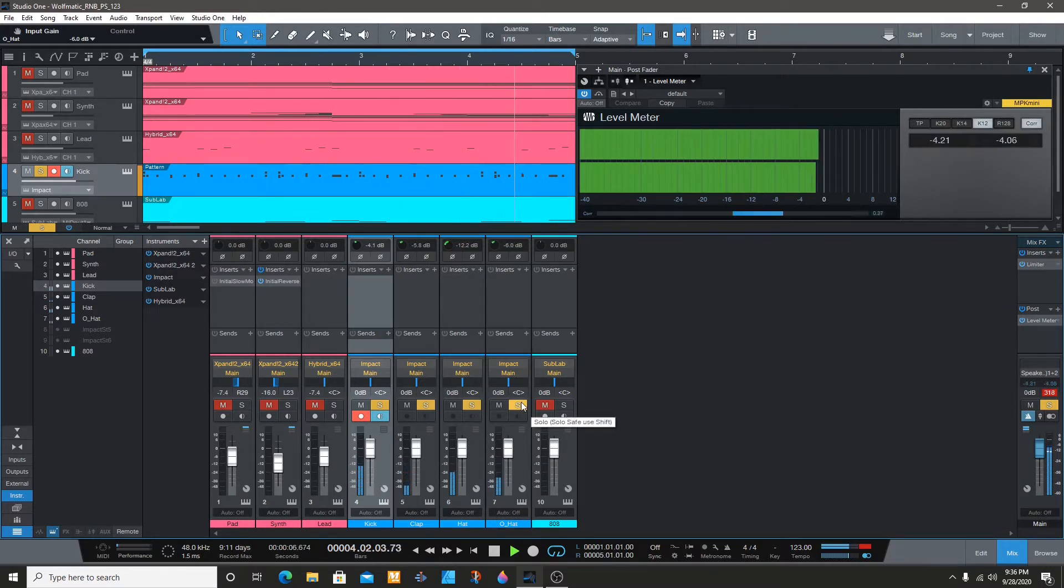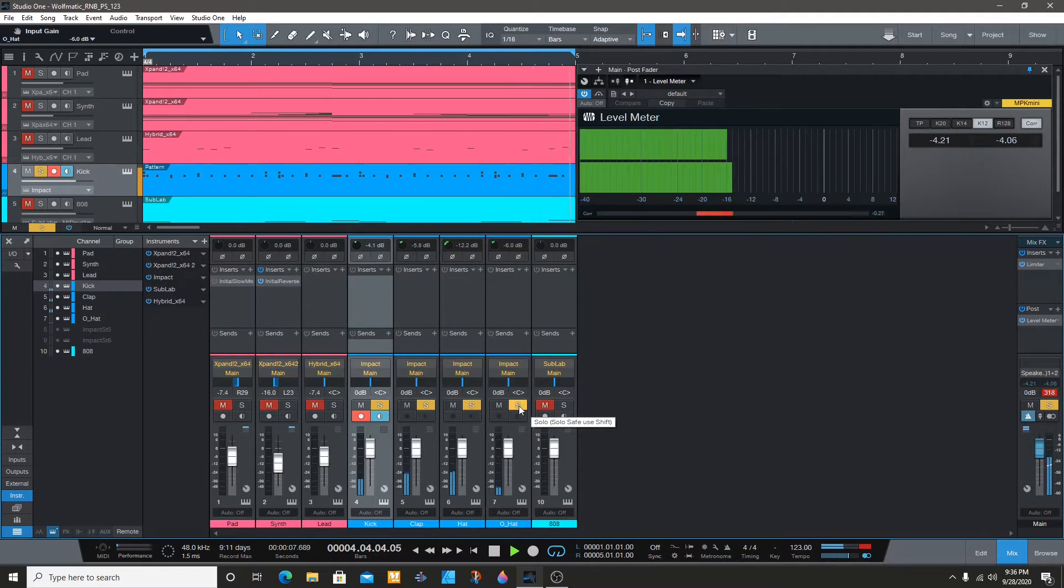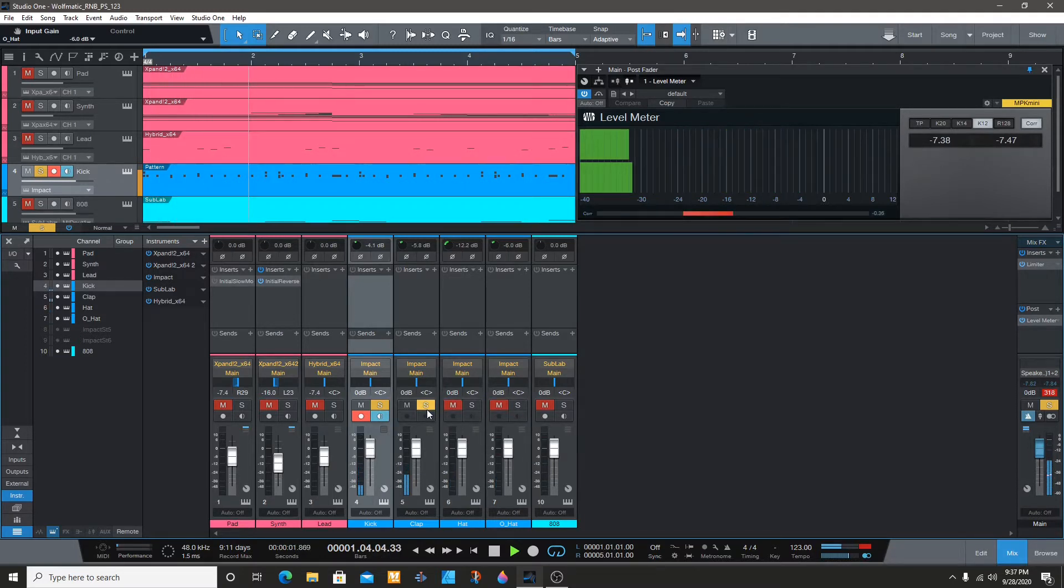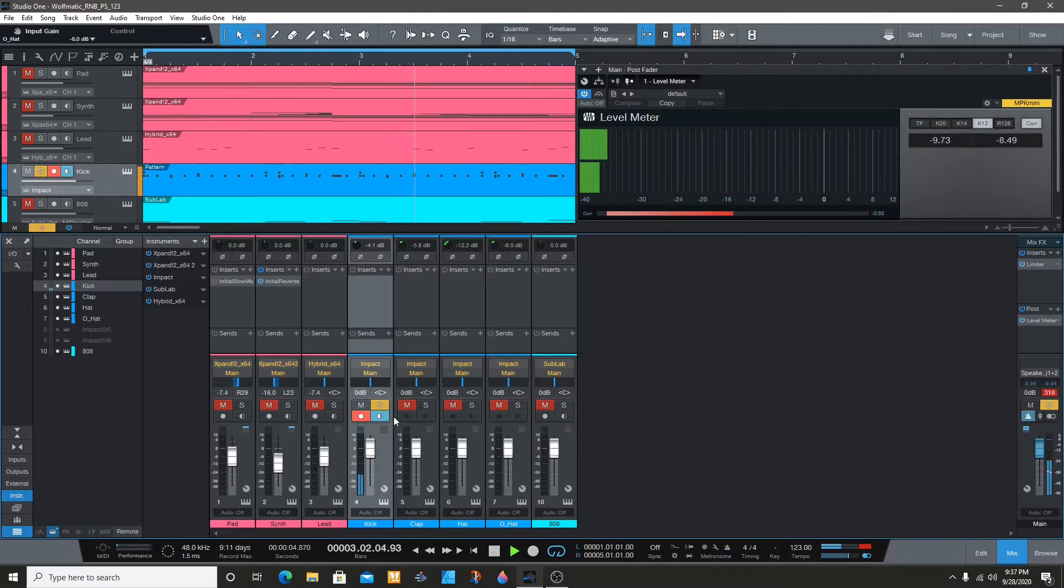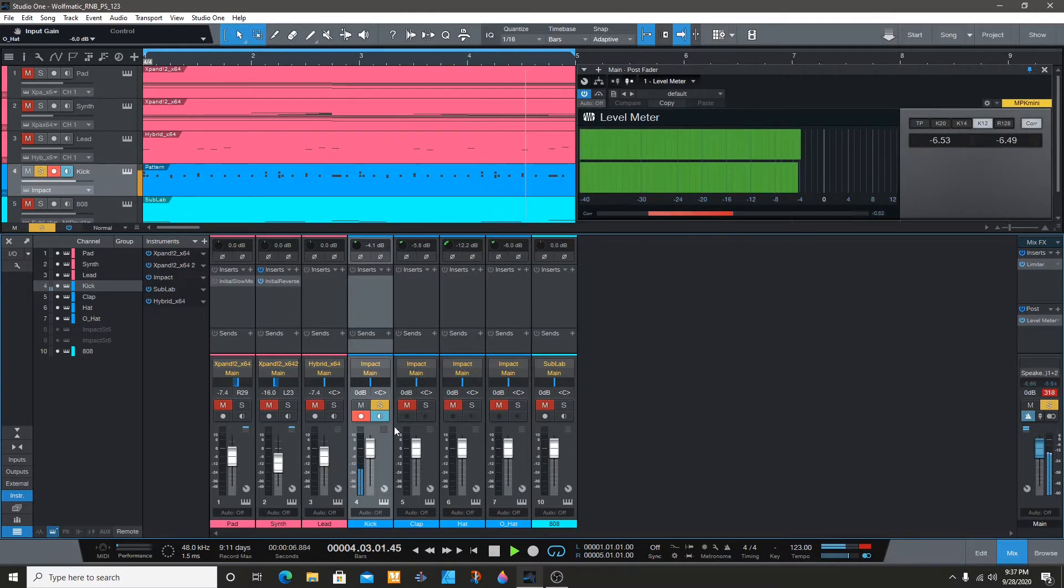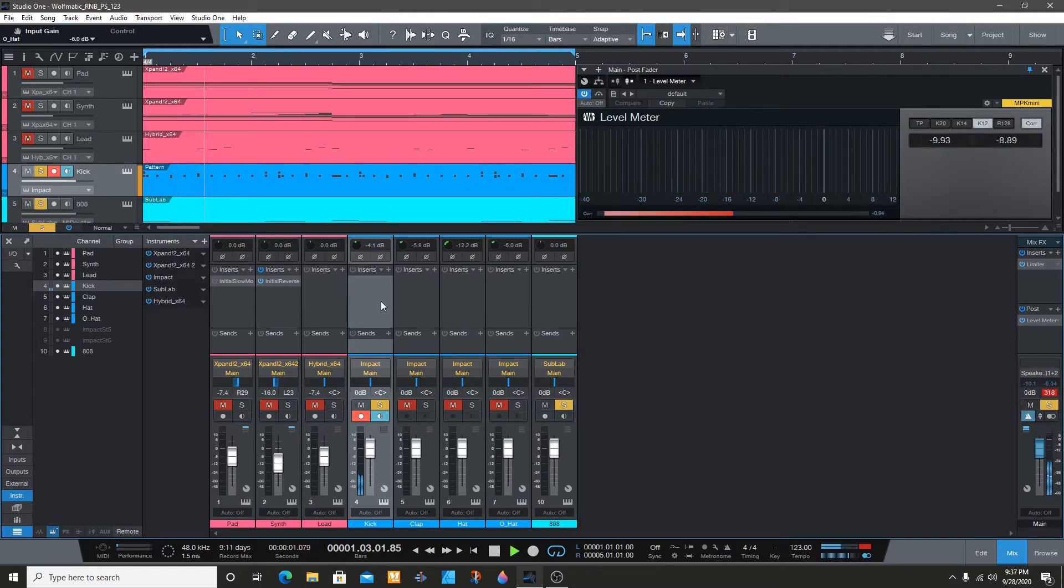All right, so once I'm done here, what I usually do is I'll go to the 808.